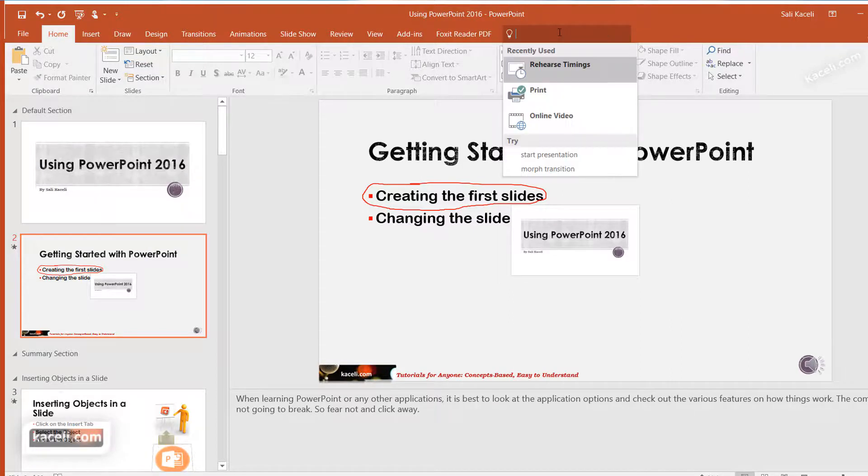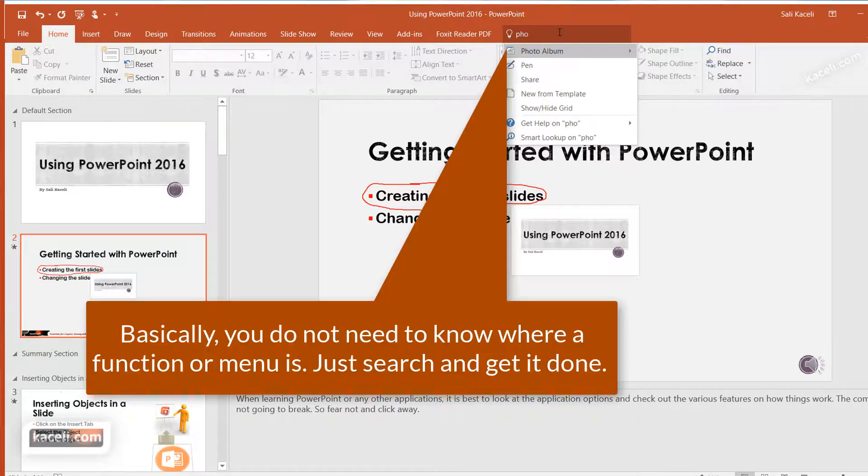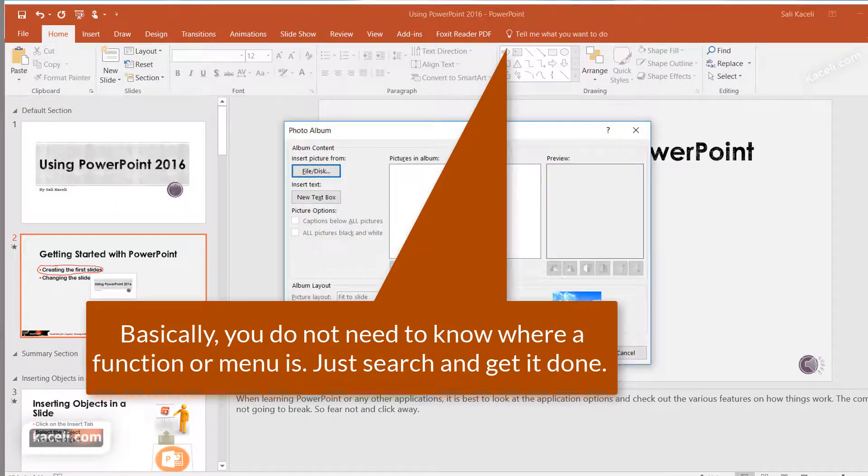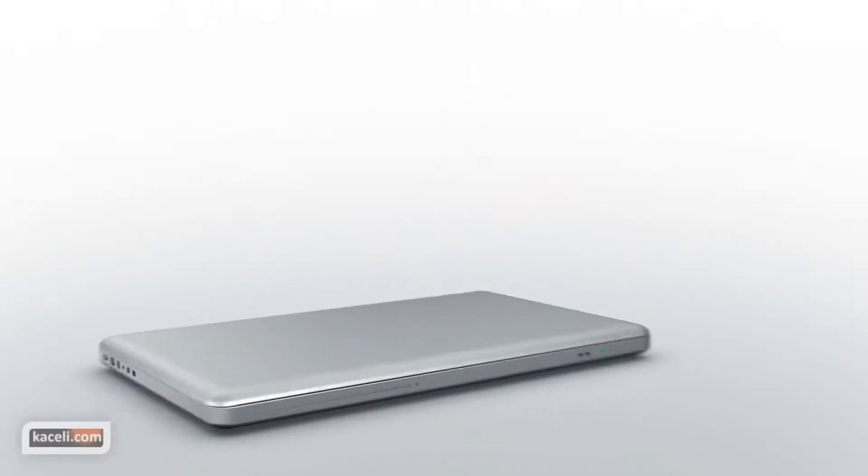So let's say I want to create a photo album. Just start typing photo and then it'll take you to the photo album option.